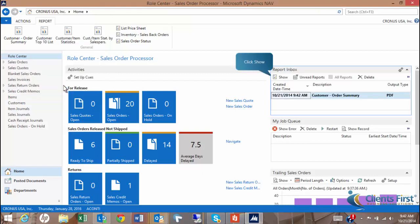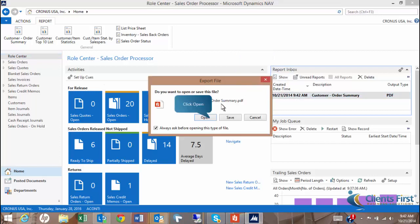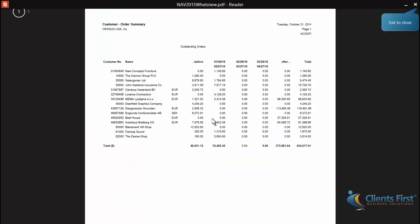After scheduling the report, you'll notice it appear in the Report Inbox window. Here, we have opened the report directly from within our Roll Center.